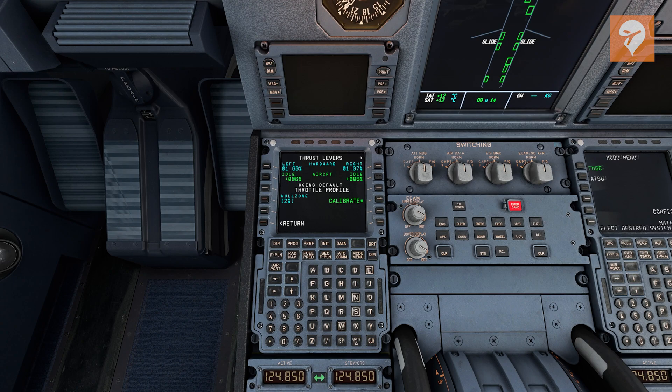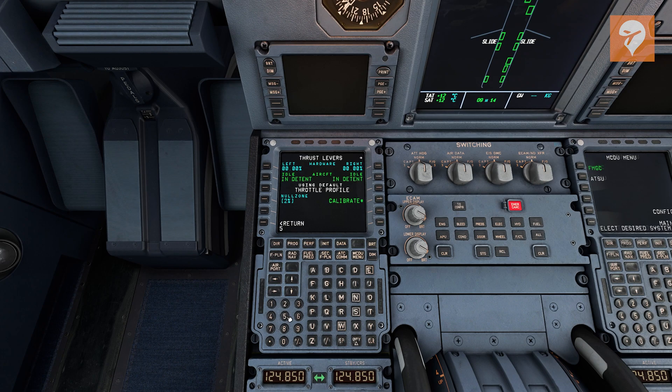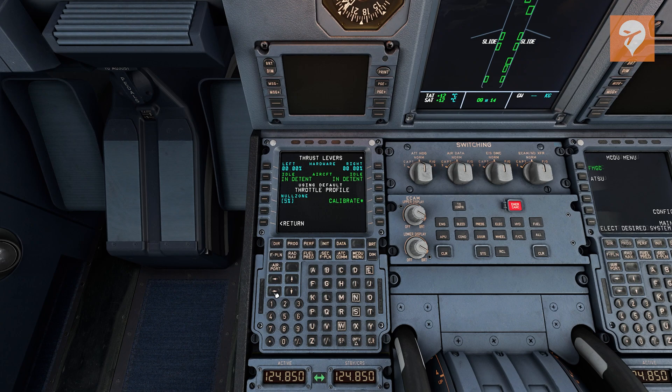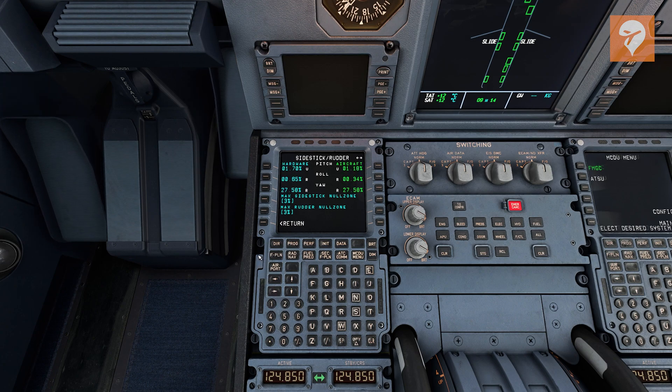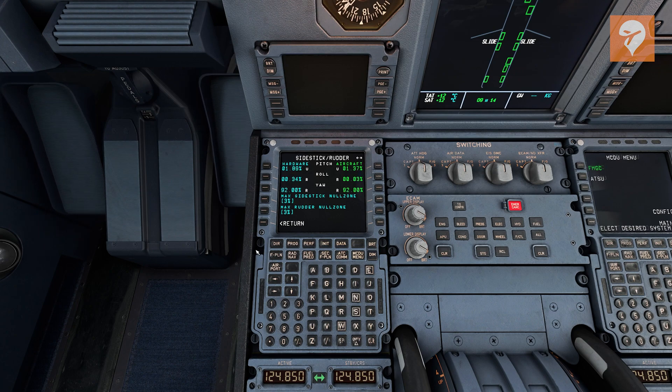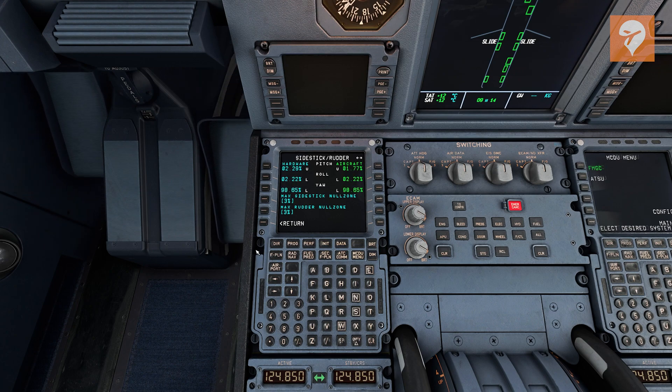For the throttles, there is an option to set up a sensitivity zone. It defaults to 2%. Effectively, this means for the various thrust settings in the Airbus, toga, flex, climb, how wide is the sensitivity for engaging that setting. I personally found that 2% was too low, and I changed mine to 5%. Control sensitivity I didn't touch, but you can if you want to.